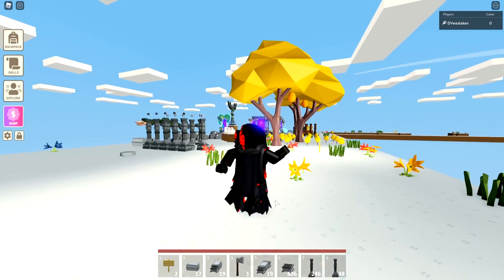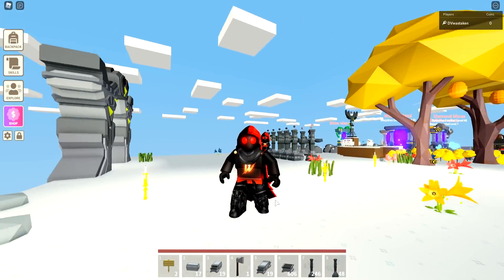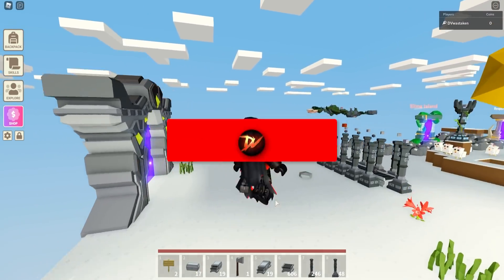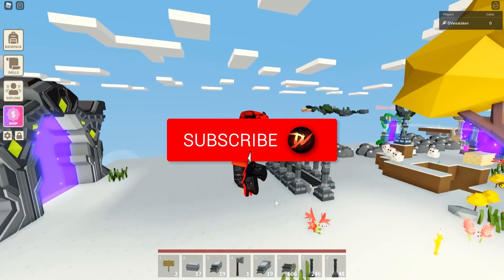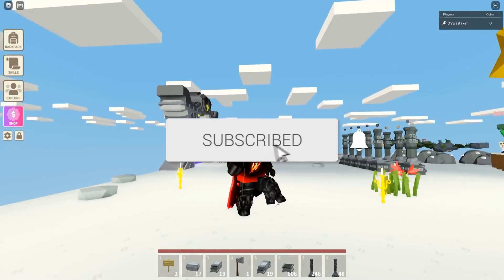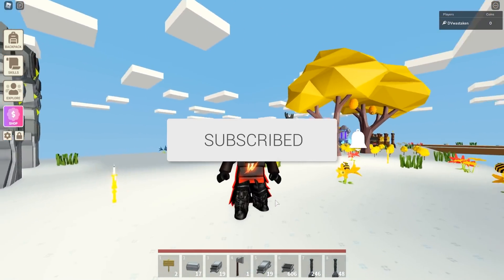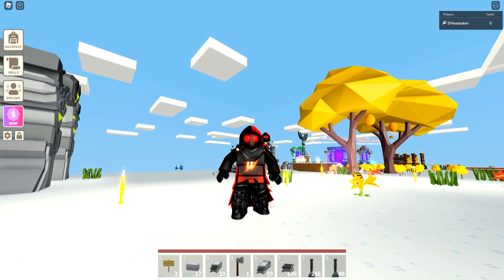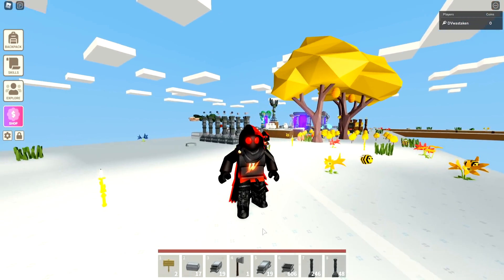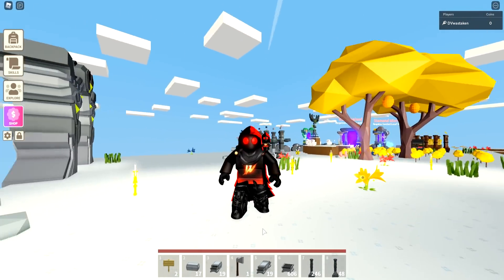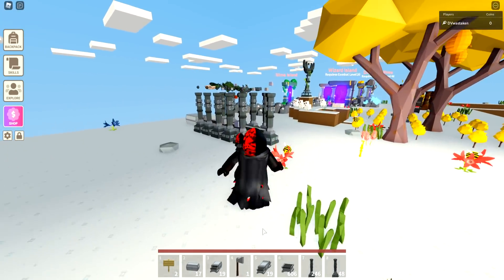But before I do, if you could hit that like button and subscribe if you haven't already — there's like 70% of you that have not subbed yet, and we're so close to 200,000 subs, less than 3,000 away. Thank you so much for all your support as always.